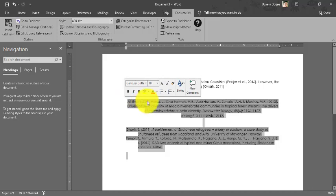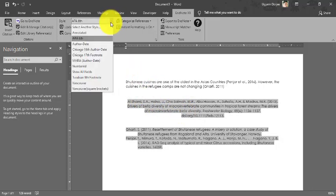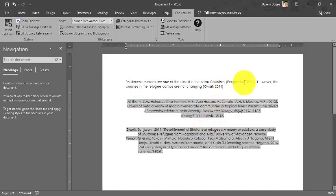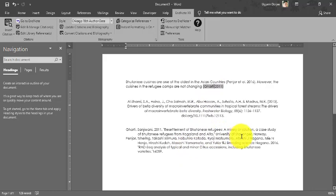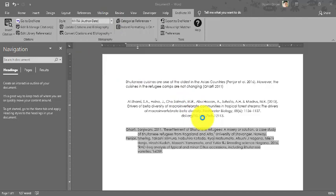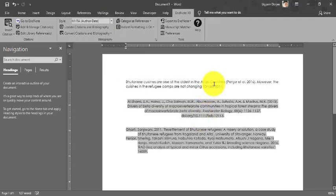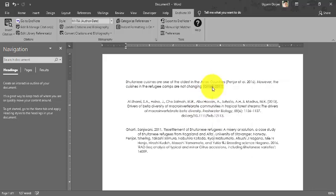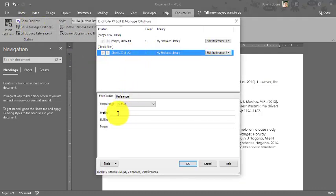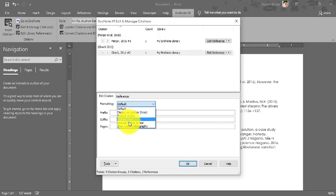A great feature is that you can change the citation style at any time. For example, switching to Chicago style changes both the in-text citation and the reference list — the comma gets removed, italics change, and volume and issue numbers are formatted differently. You can also switch to MHRA or other styles. You can also edit individual citations by right-clicking and selecting 'Edit & Manage Citations,' where you can add prefixes, choose author-year or other formats.